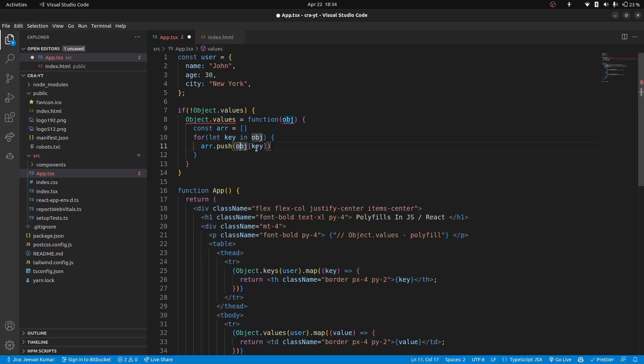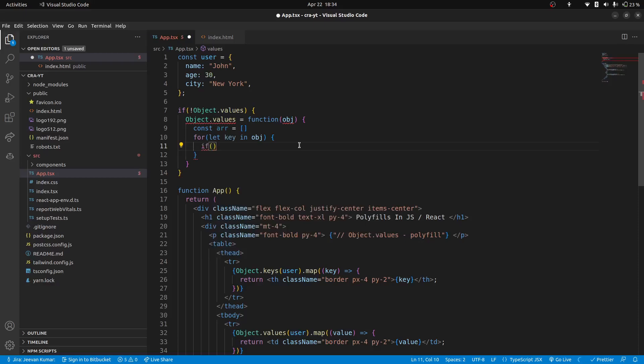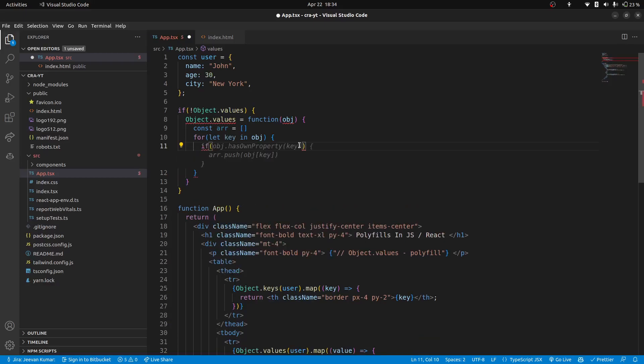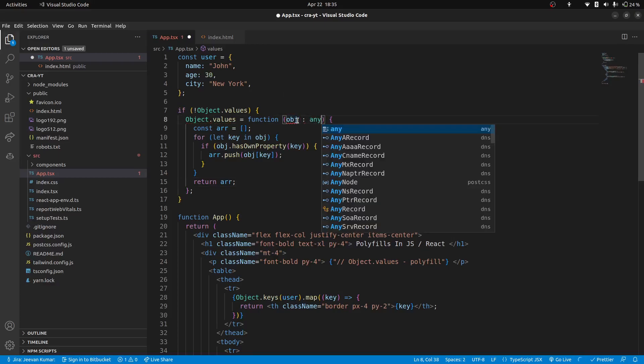And then array.push object of keys. Before doing that we can check one condition as well, like if it is available or not, so we will do object.hasOwnProperty. At last we will return the array from this function. Here it is complaining that type, we will for now just add any as type.